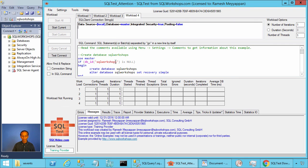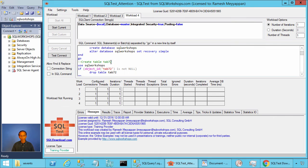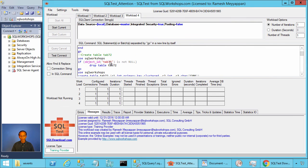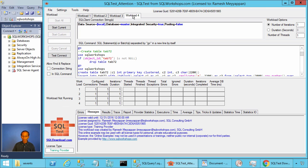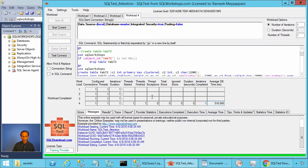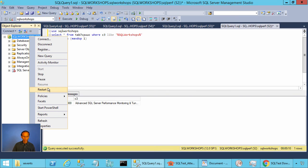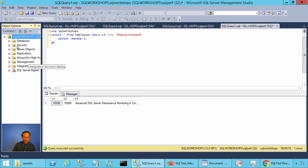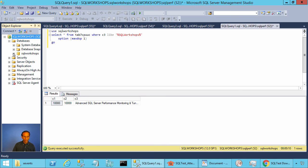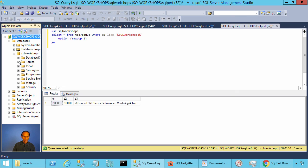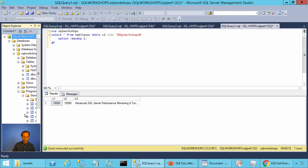So let's get started. We will execute this script, which will create the database, table, and stored procedures. To do that, you have to be in the Workload 4 tab and click on Start Current. Let's do a refresh. Now if you go to Databases, there is a database called SQL workshops, and there you will find the table and the stored procedures that we created.